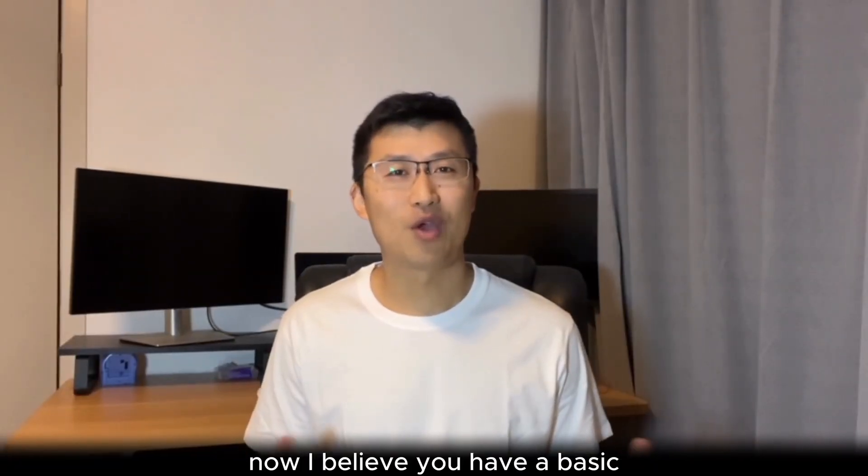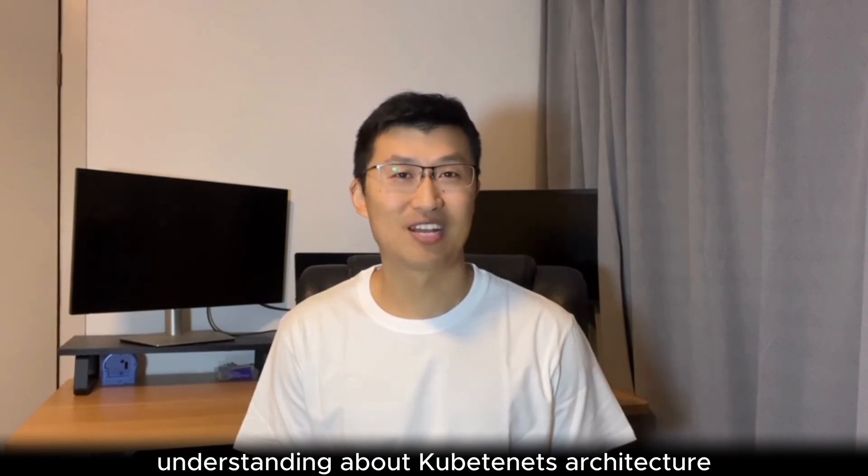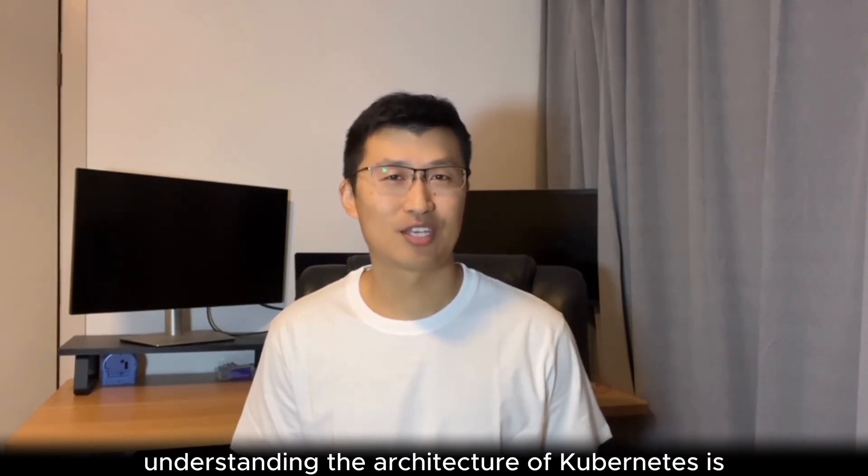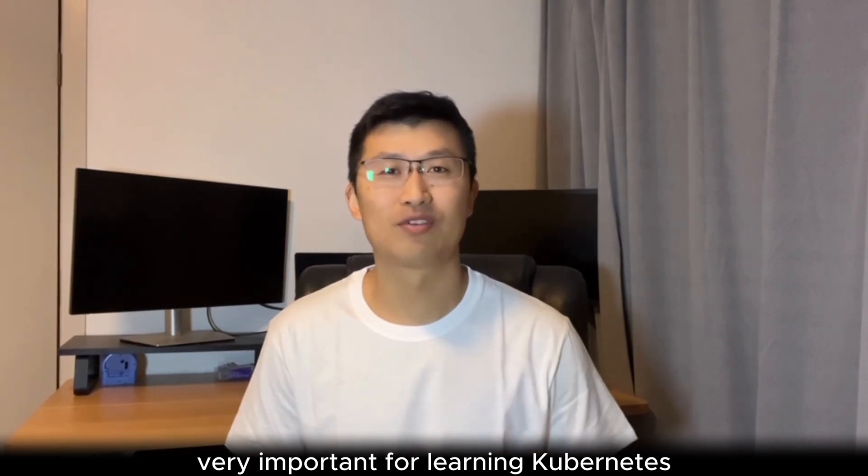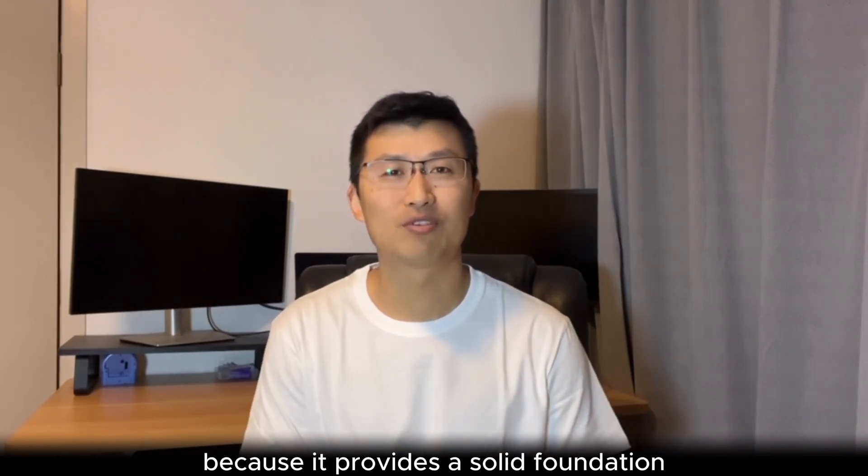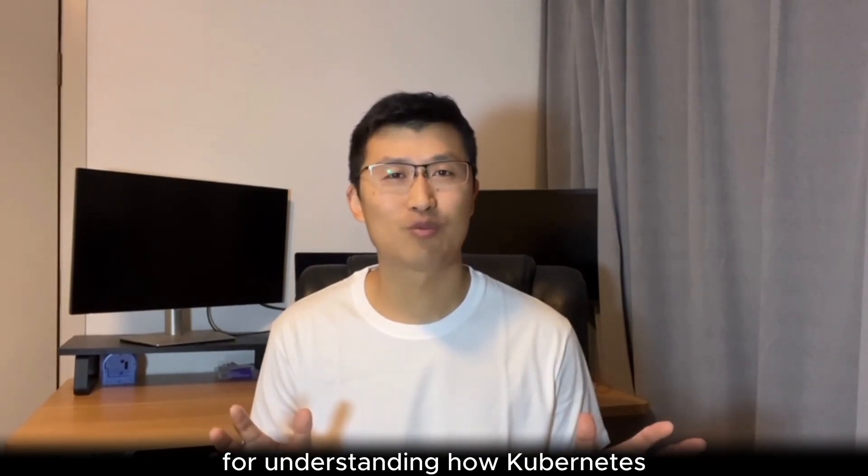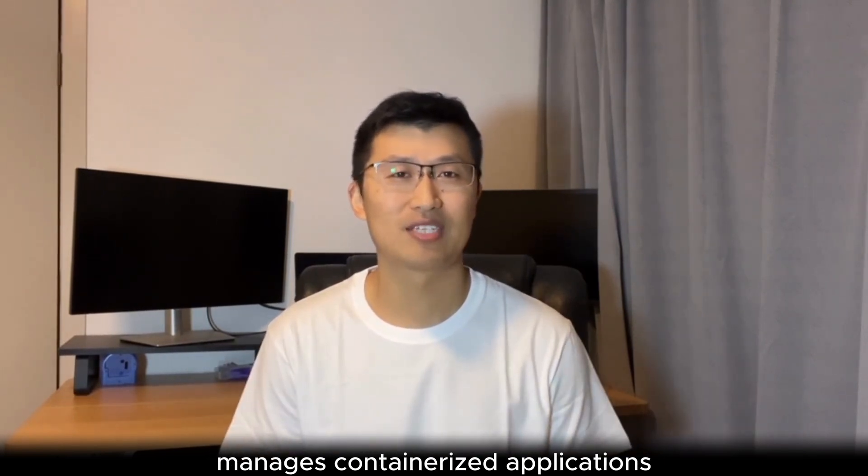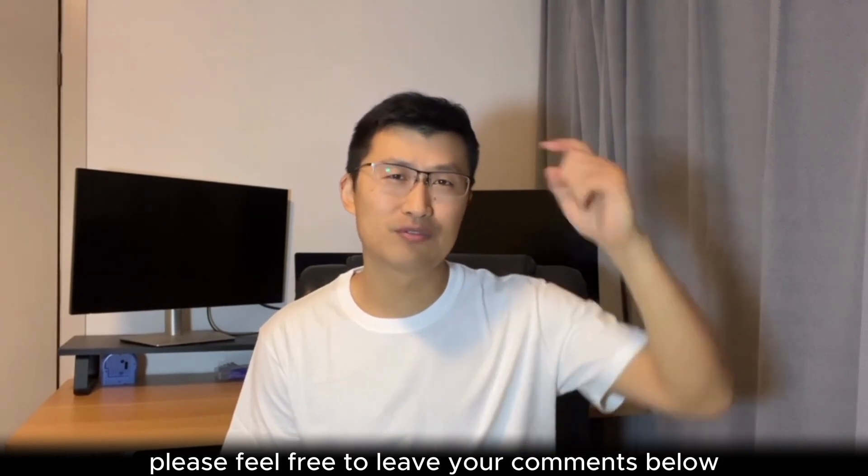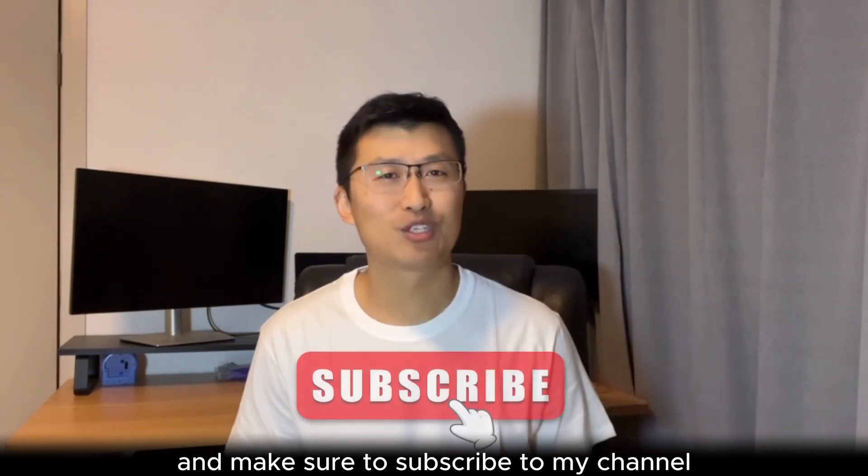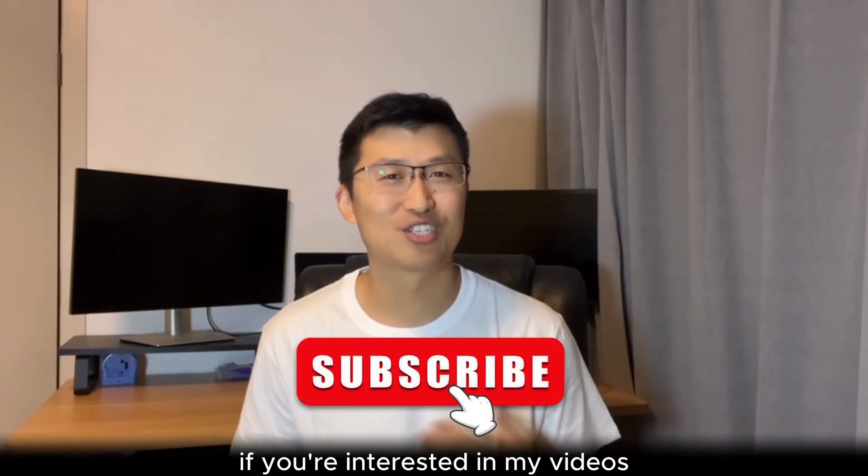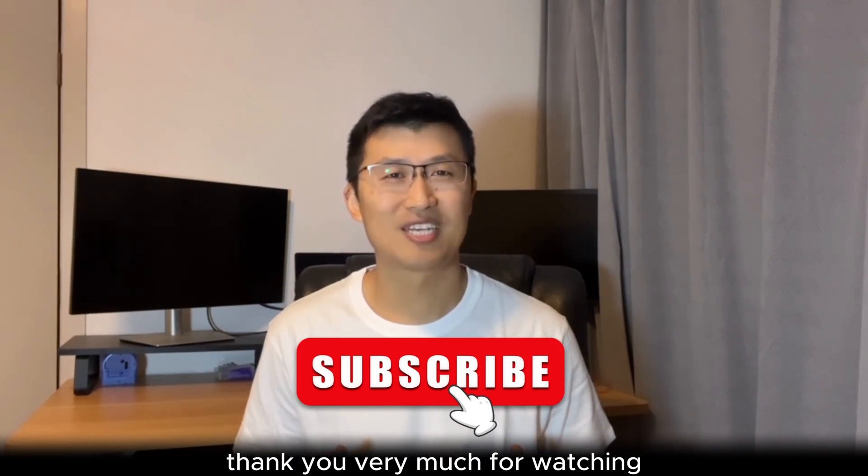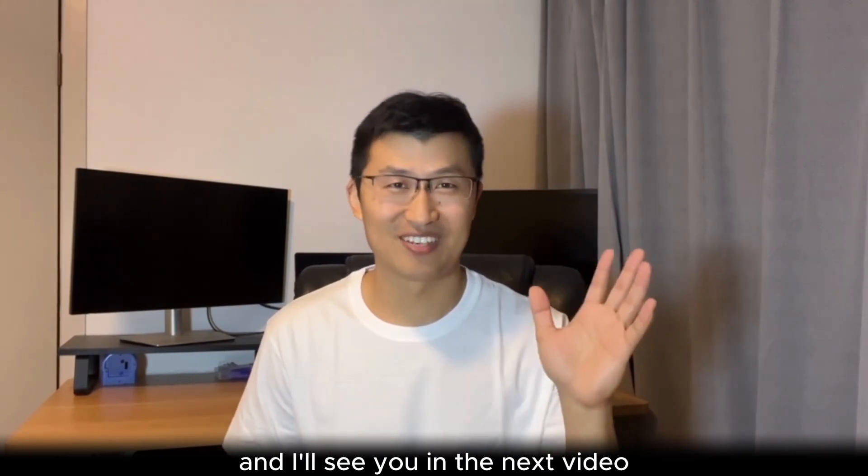Now, I believe you have a basic understanding about Kubernetes architecture and how it works. Understanding the architecture of Kubernetes is very important for learning Kubernetes because it provides a solid foundation for understanding how Kubernetes manages containerized applications. If you have any questions, please feel free to leave your comments below and make sure to subscribe to my channel if you are interested in my videos. Thank you very much for watching, and I'll see you in the next video.